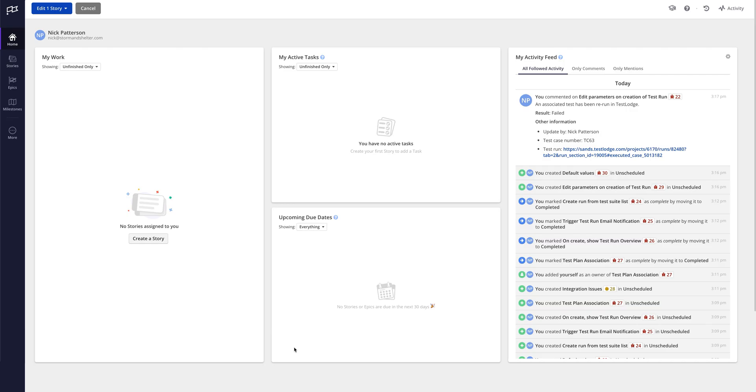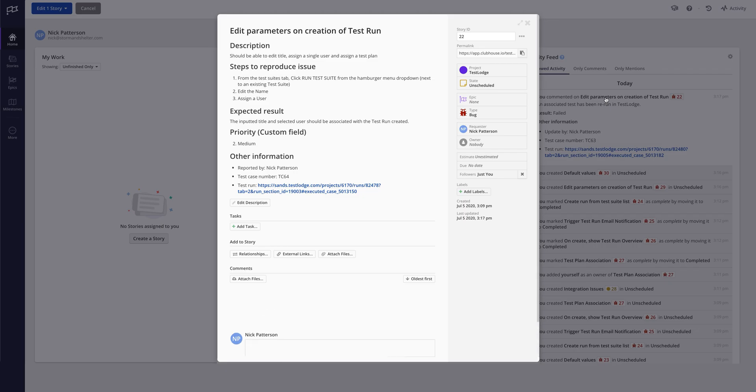Let's quickly jump over to Clubhouse, where stories for the failed tests have been created, all of which contain the relevant and important information for a developer to replicate and fix the issue.